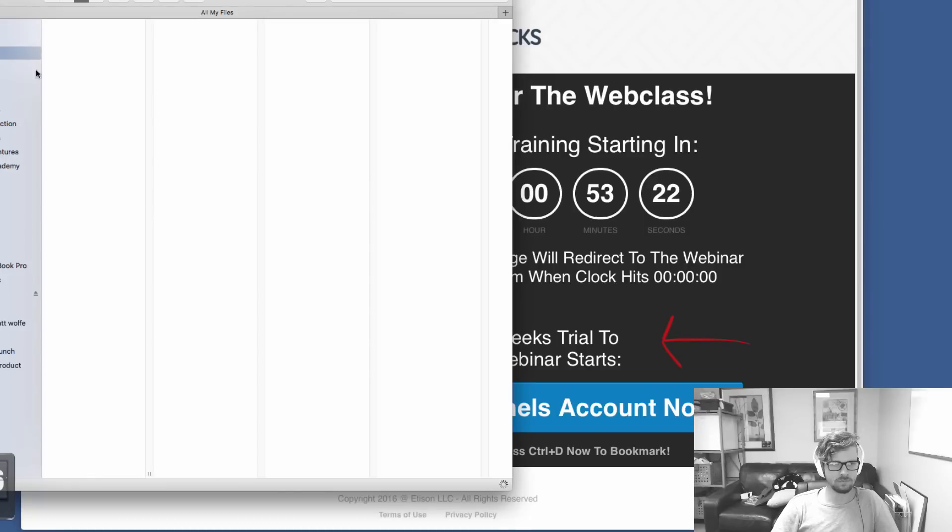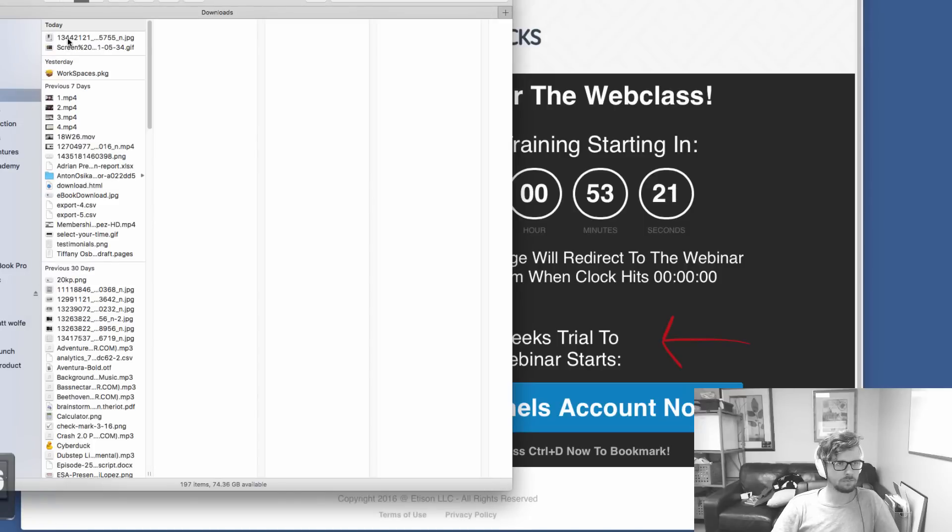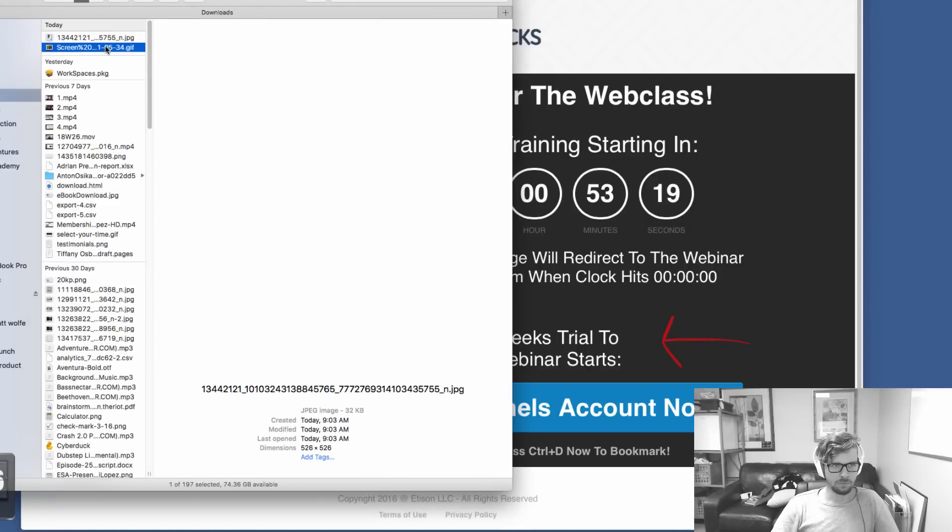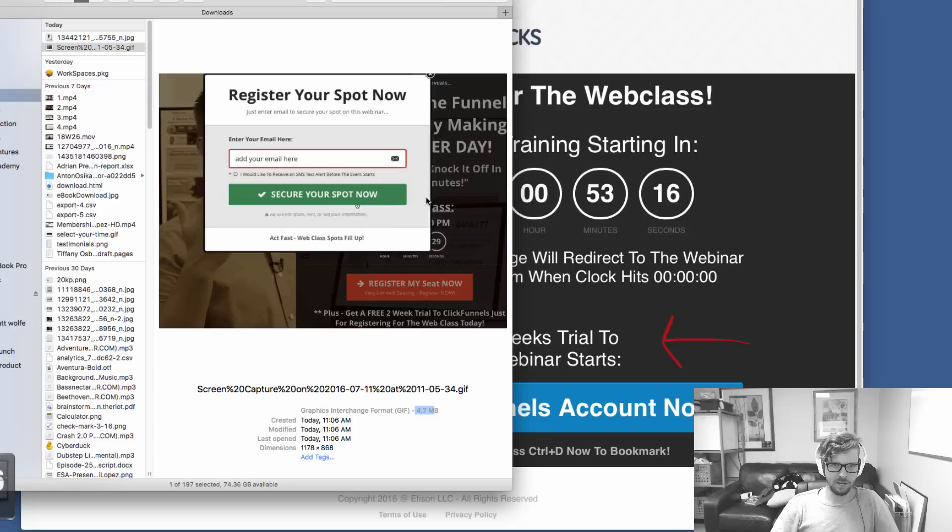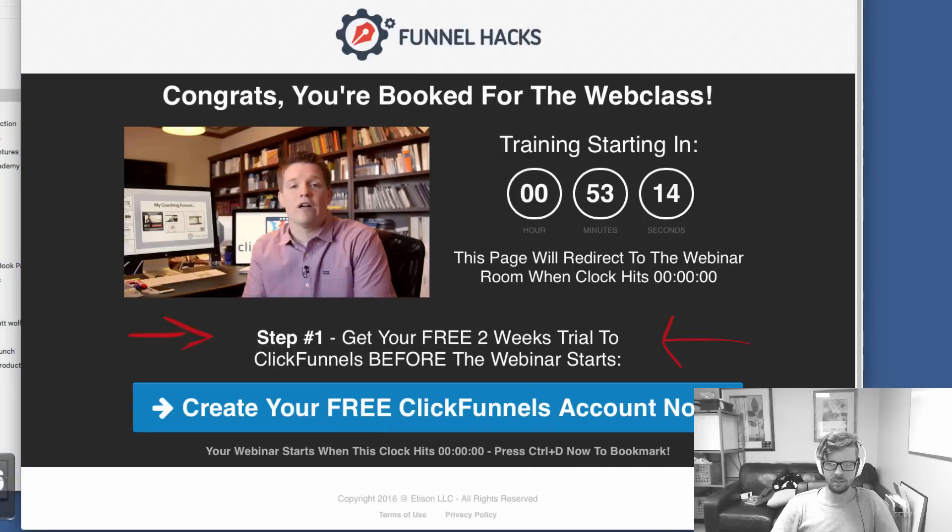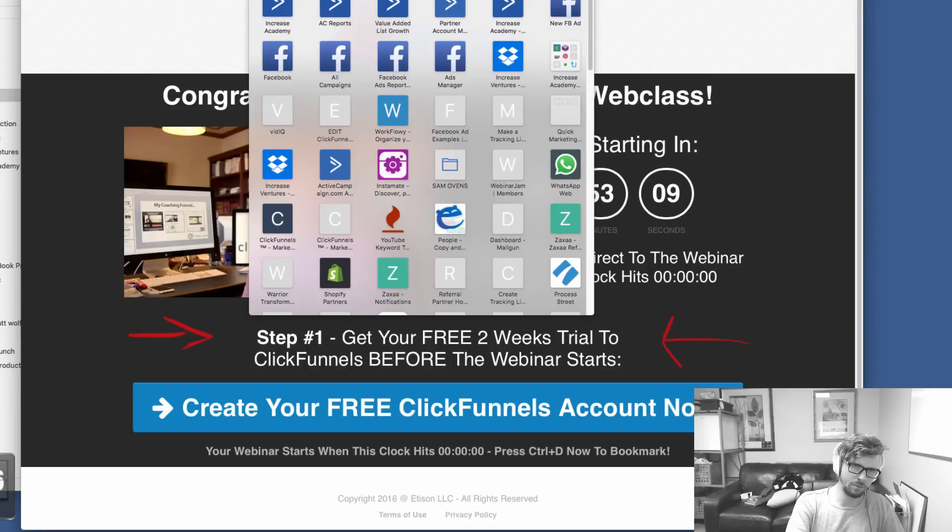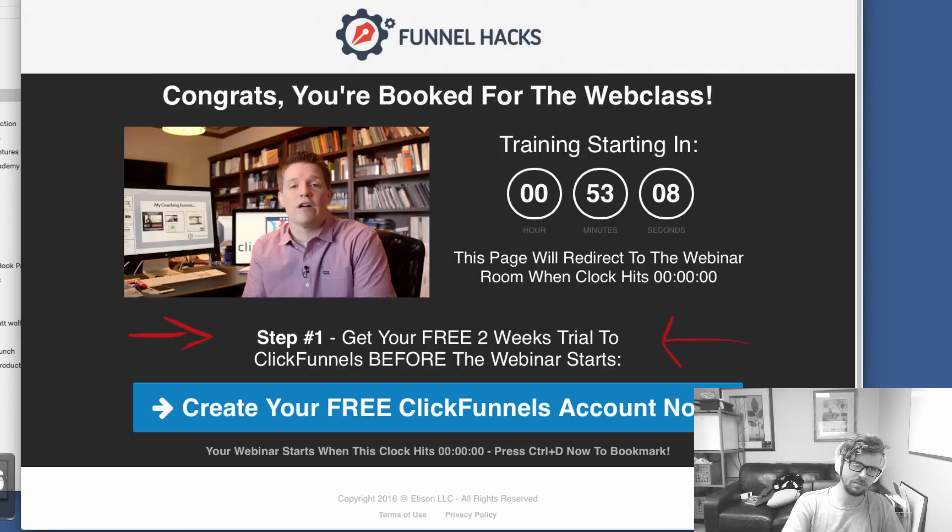There's a couple things I want to do here. One is you'll see... I just downloaded it. Where did it go? That's my puppy dog. You'll see this GIF is four megabytes. So that's pretty big, right? A lot bigger than we want it to be. So we can actually use a tool. And I got to remember what it is. Resize GIF.